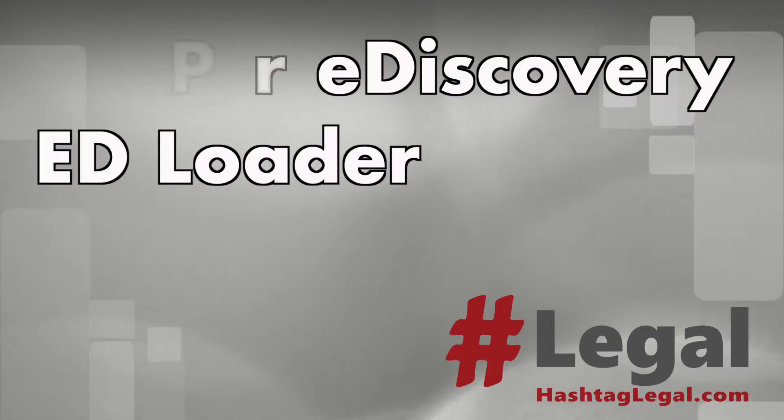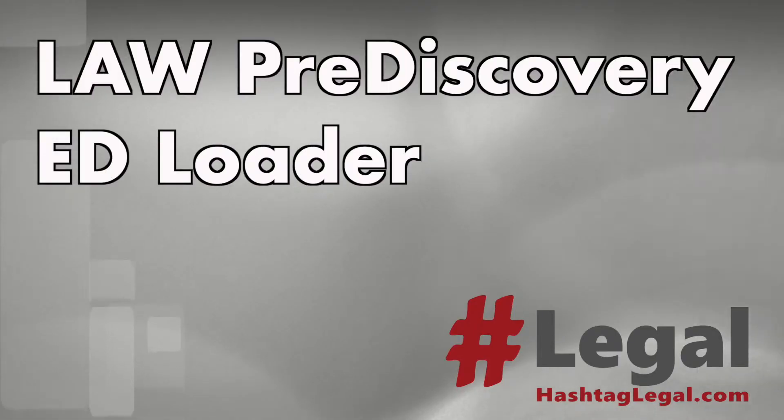In this video I want to talk about Law Pre-Discovery, specifically ED Loader, and share some of my thoughts on important options. I've used Law Pre-Discovery in my past three jobs and at this point I am stopping using it because we have switched to Relativity processing. So this video is kind of my brain dump of what I think is important in ED Loader.